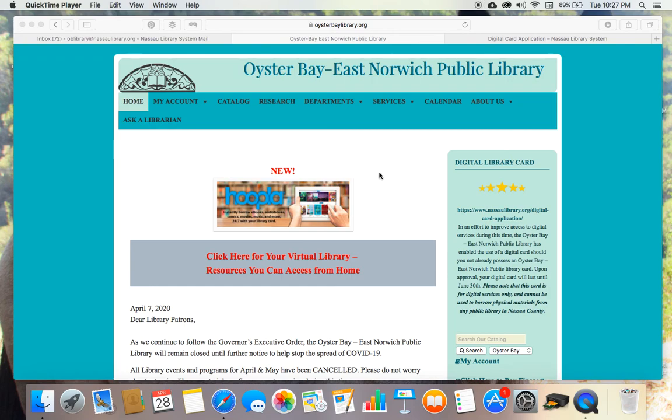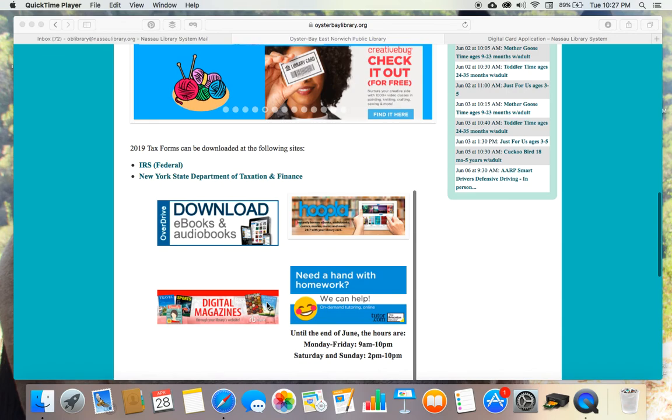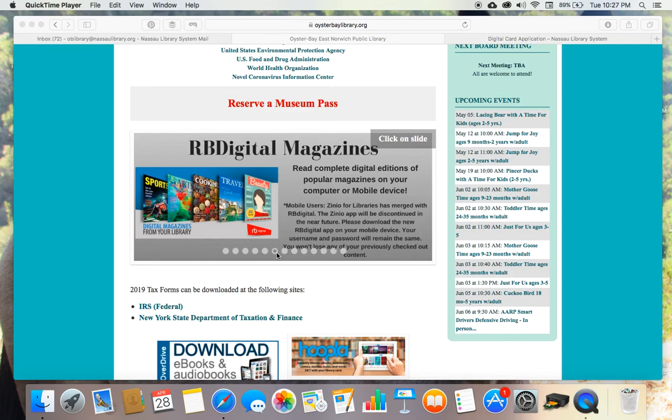Hello friends, this is Stacey, head of the reference department, coming to you from my bedroom with a laptop. And I wanted to highlight something today. It's called Creative Bug.